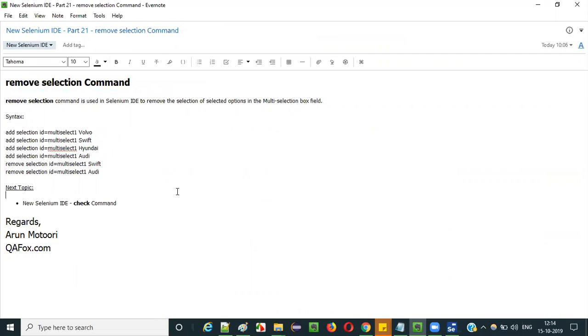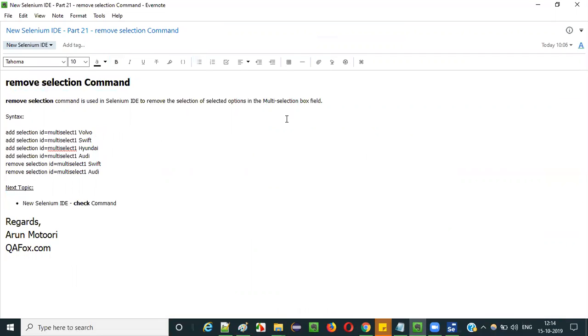In the next video session, I will be explaining the next command — that is the check command in Selenium IDE. So that's it guys. See you in the next video session. Thank you. Bye.